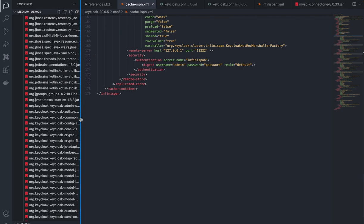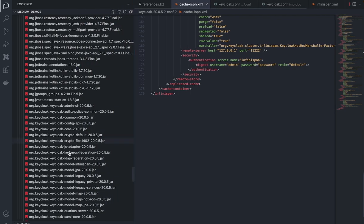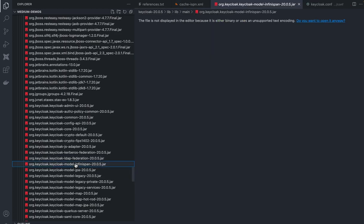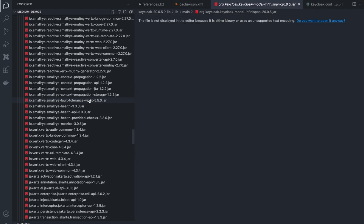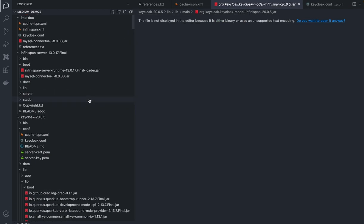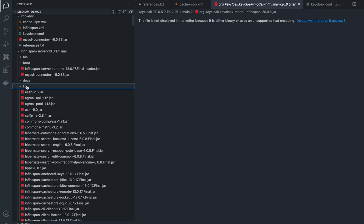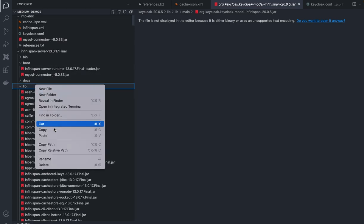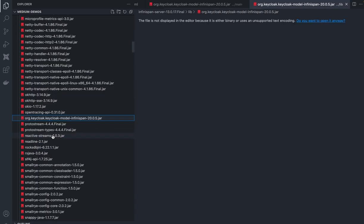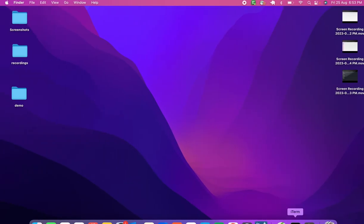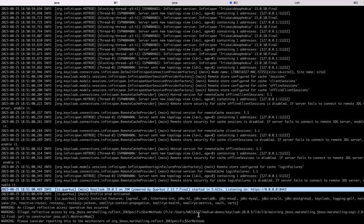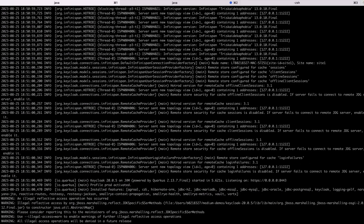I'm looking for the keycloak-model-infinispan JAR — I found it. Let's copy this and paste it into the lib folder of Infinispan. Done — it's copied. Now let's start both servers.